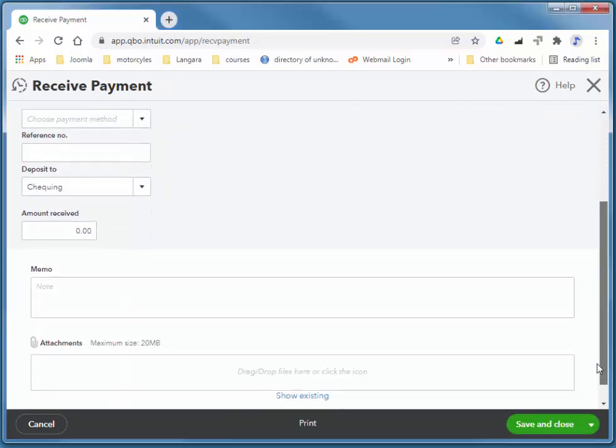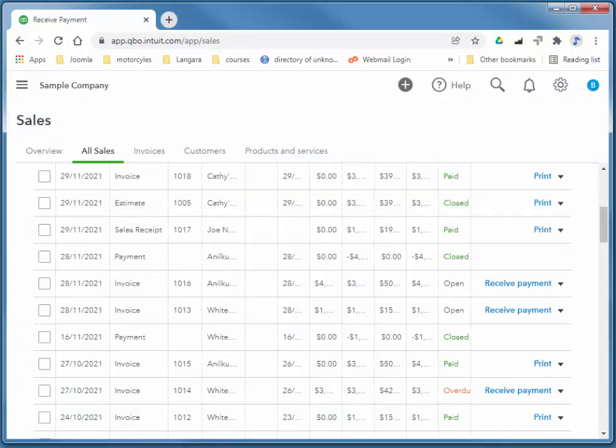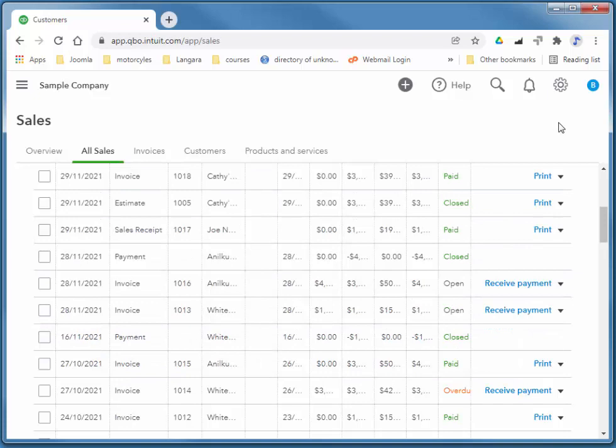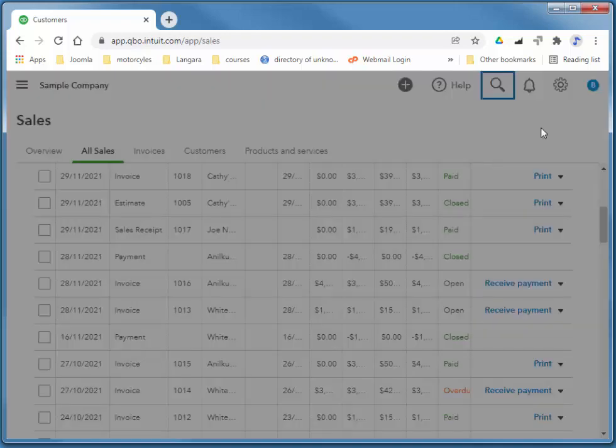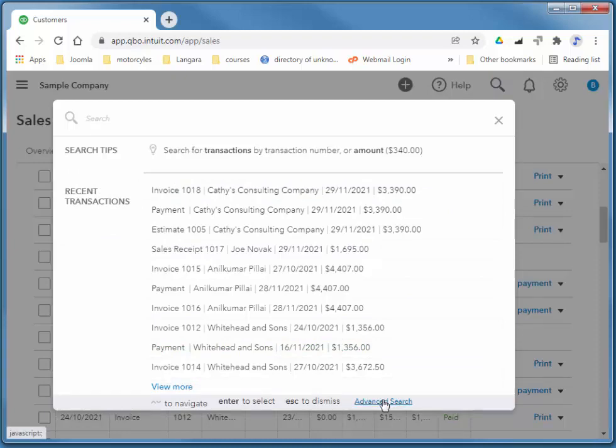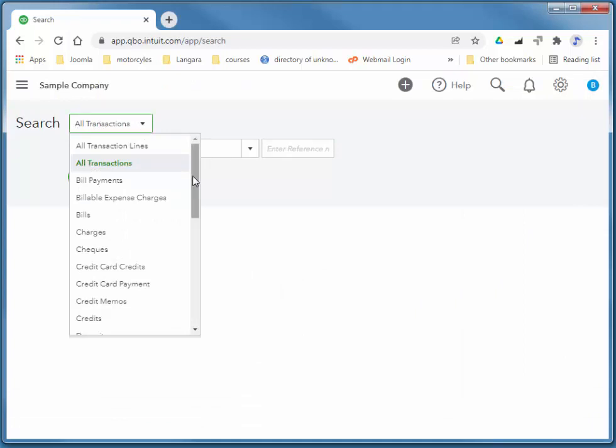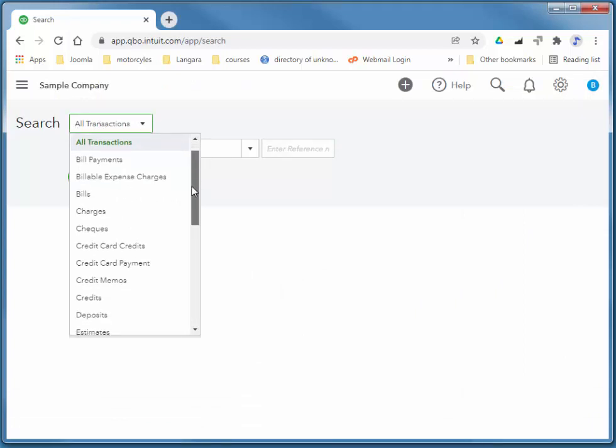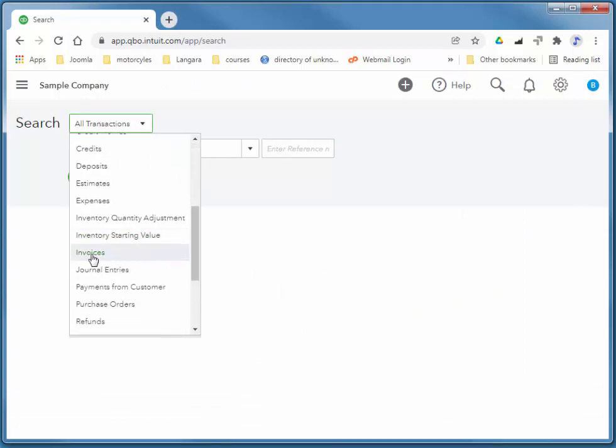So if you realize that you made a mistake on an invoice, of course, it's very easy to fix. My favorite way to find the invoice, basically we need to find it, then change it, then save it. So my favorite way to find is by using the magnifying glass. So we're looking for an invoice from Adwin Co. So if I click on my magnifying glass, choose advanced search. I'm going to choose under the all transactions drop down, invoices.